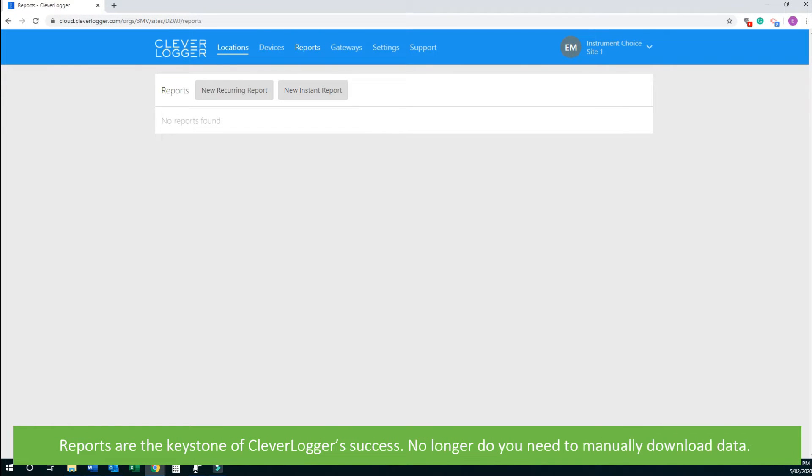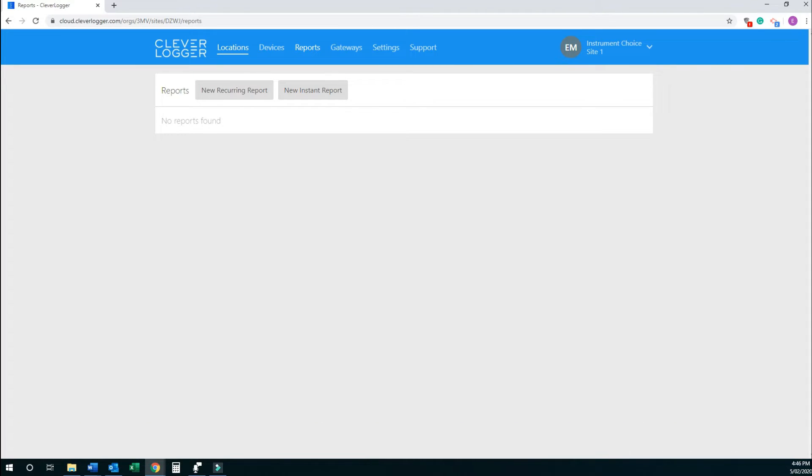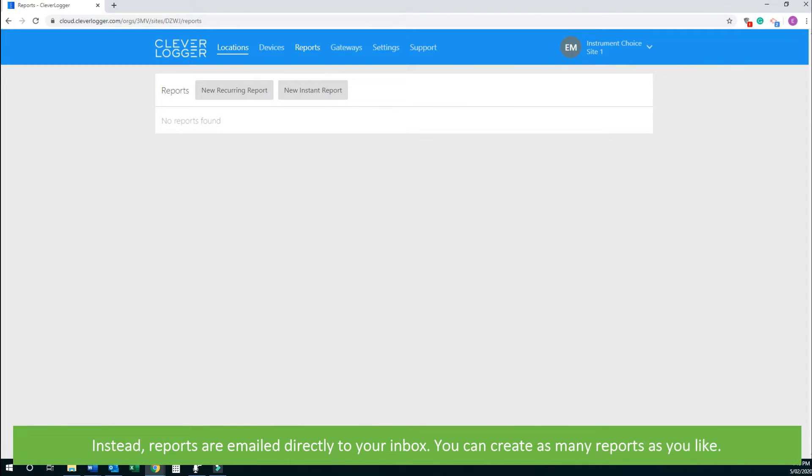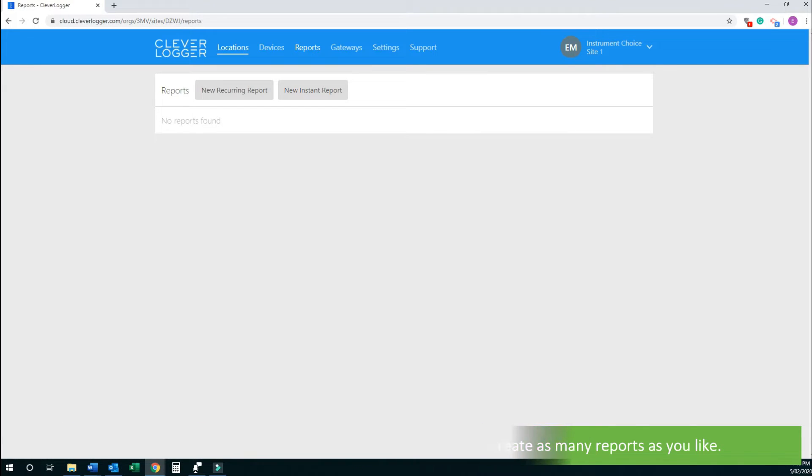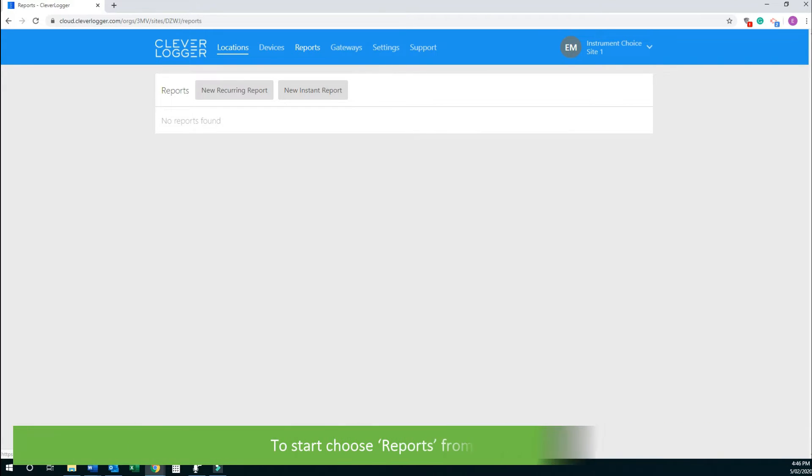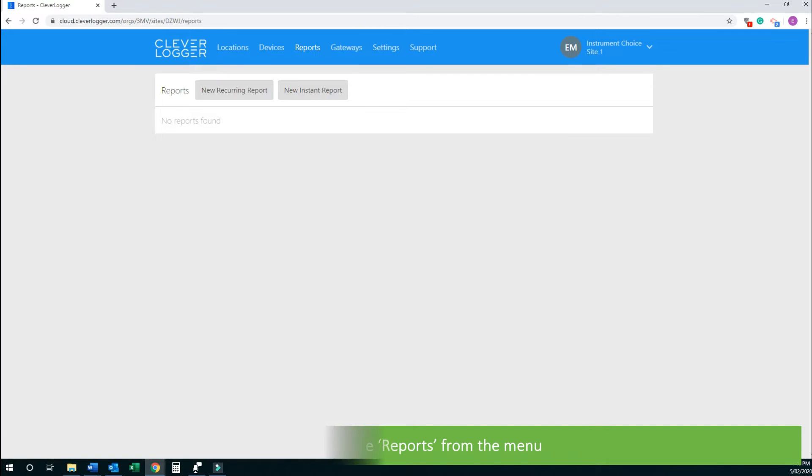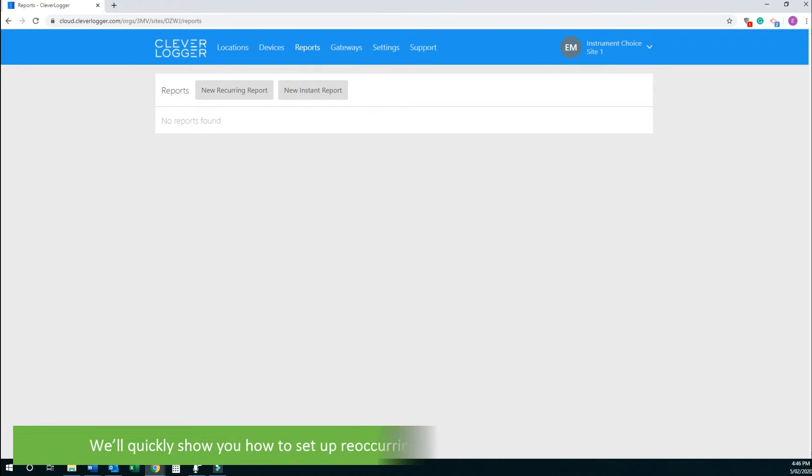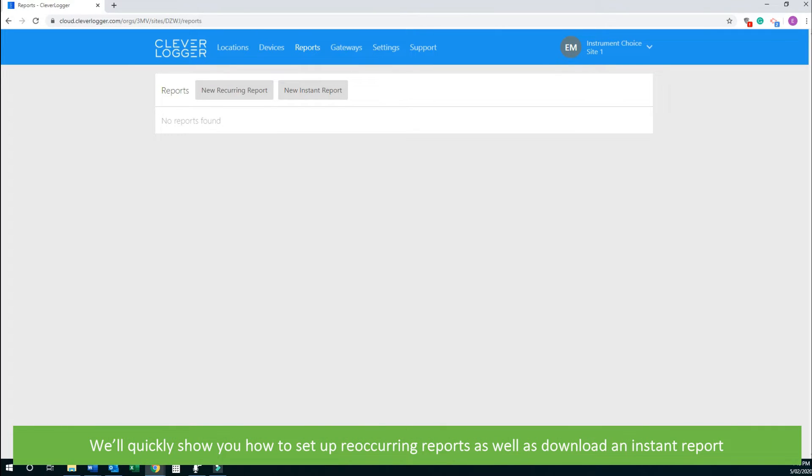Reports are the keystone of CleverLogger's success. No longer do you need to manually download data. Instead, reports are emailed directly to your inbox. You can create as many reports as you like. To start, choose Reports from the menu. We'll quickly show you how to set up recurring reports as well as download an instant report.